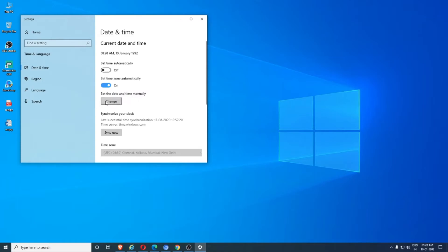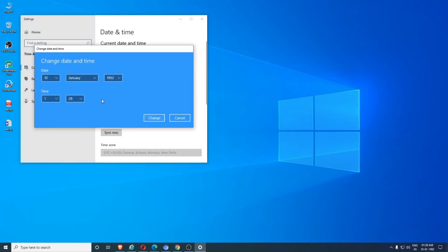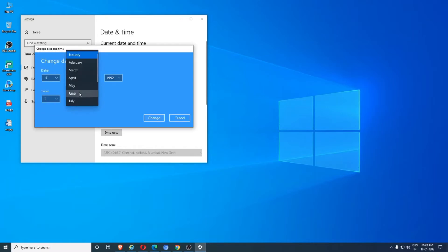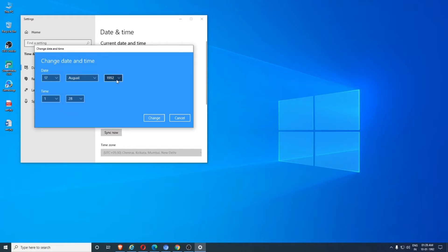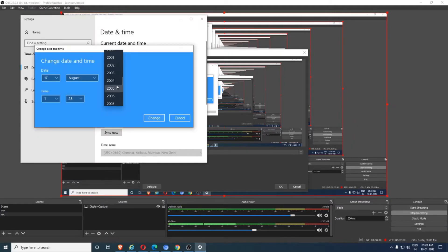Now let's check. Today is Monday, 17 August, okay, 17 August 2020, yeah.